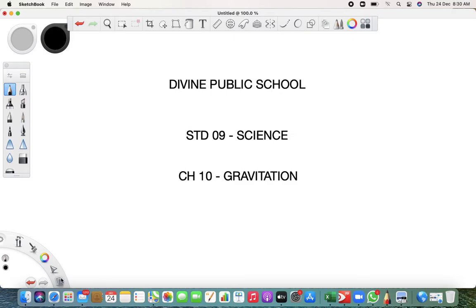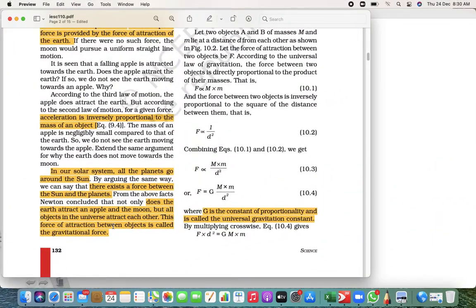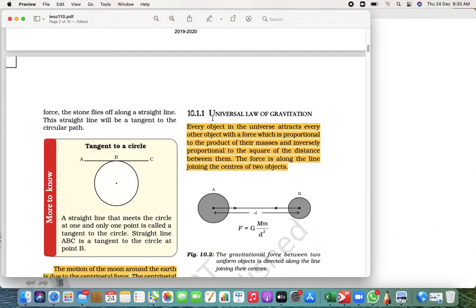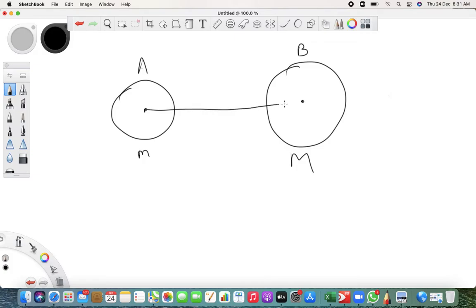For that, we have the Universal Law of Gravitation. Write this down — this law is very important and will mostly be asked in your exam. Section 10.1.1: Universal Law of Gravitation. Suppose there is an object of mass small m, and another object of mass capital M. This is object A and object B, and the distance between them is small d.